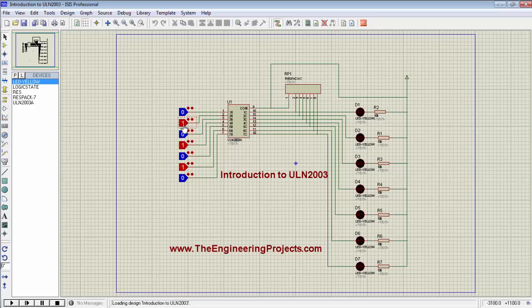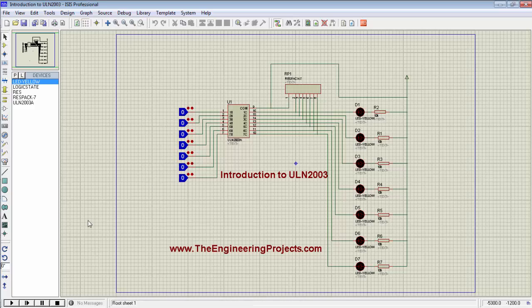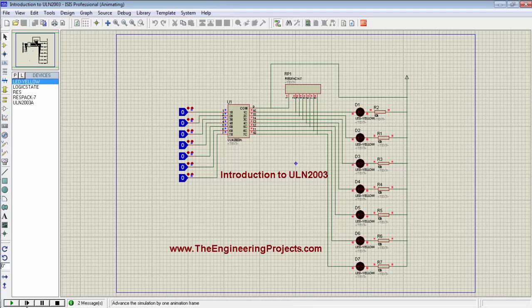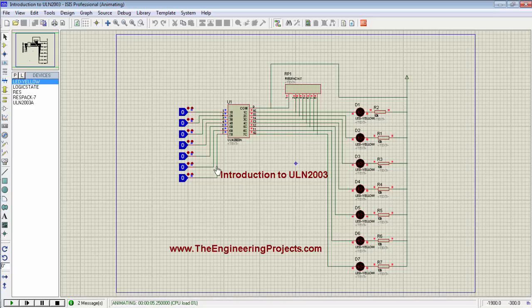First, I'm going to change the state of all the logic states to 0. Now run the program. The program has been run successfully. You can see none of the LEDs are on right now.